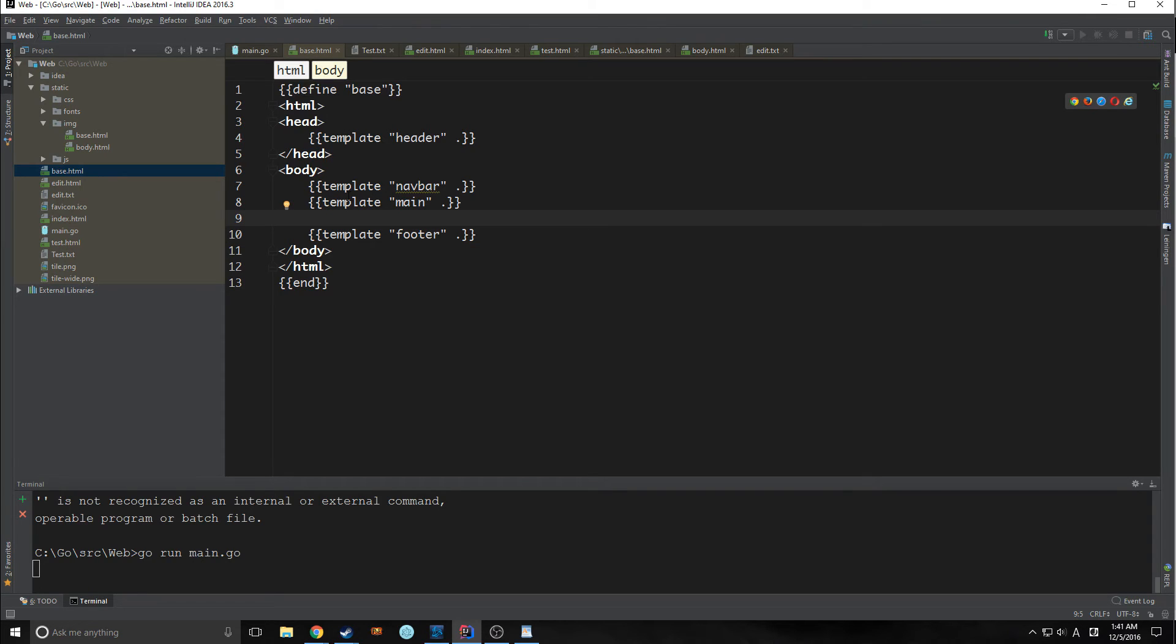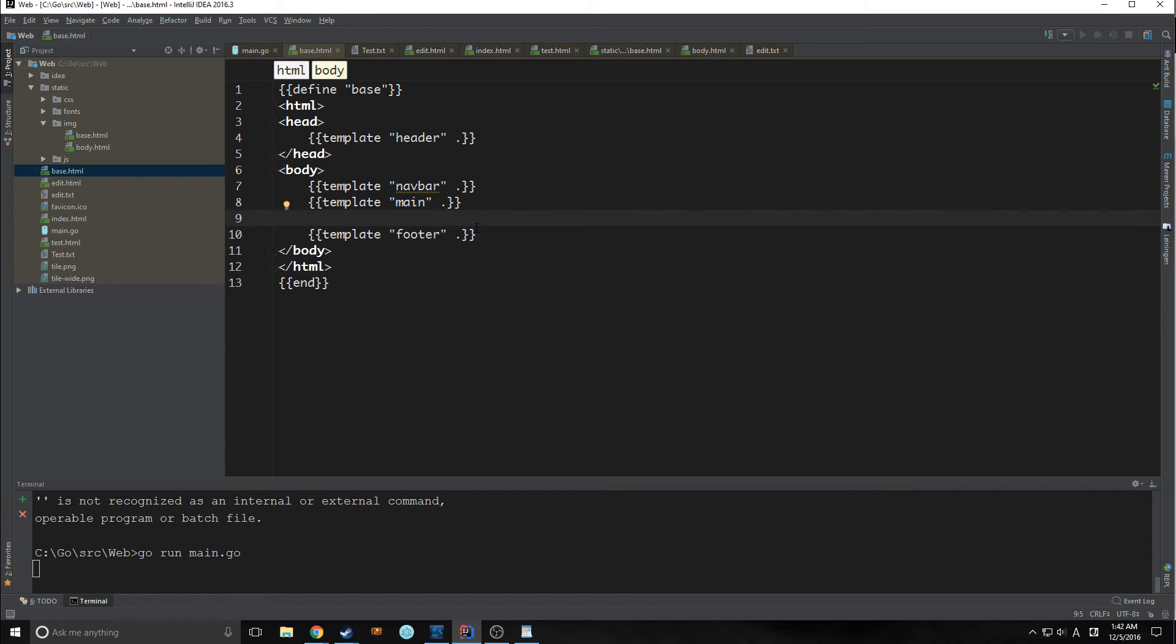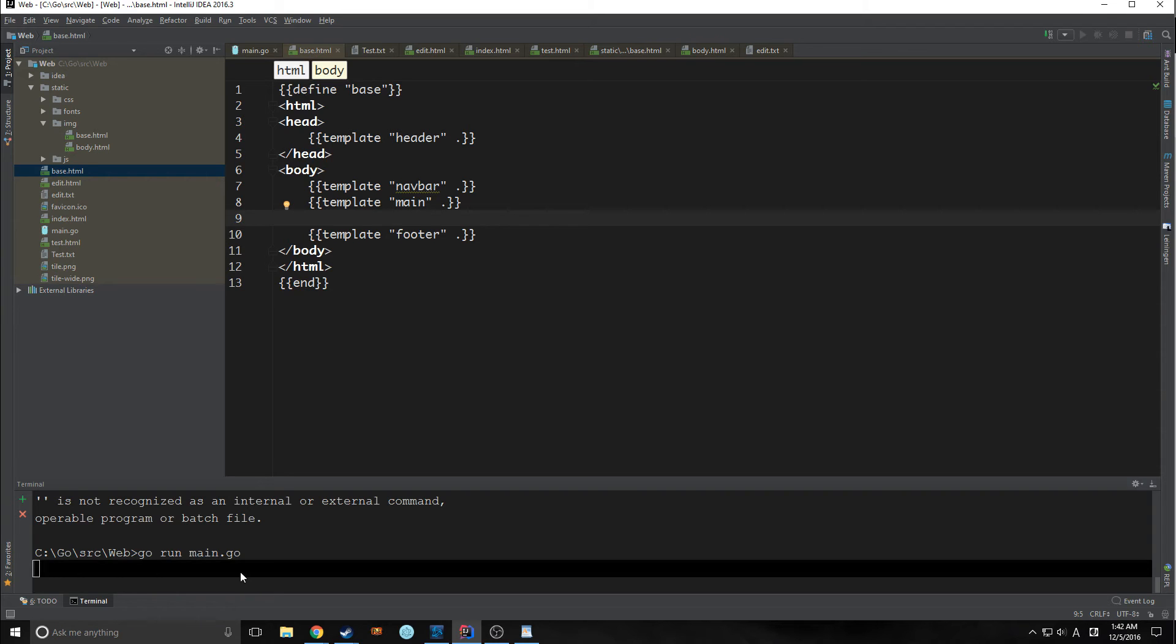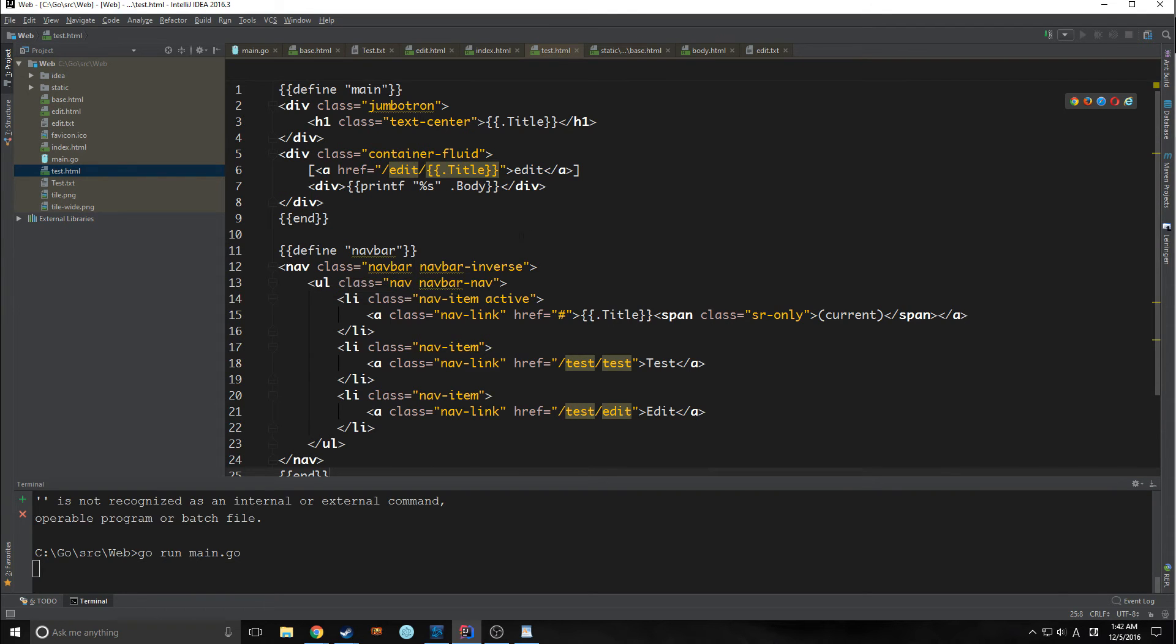And the way we're going to do that is we're actually going to use what are called blocks. So a block is pretty simple. A block allows us to basically dynamically change a piece of HTML based on where we are. So it's sort of like a variable. It's sort of like allowing us to define a template as a variable.